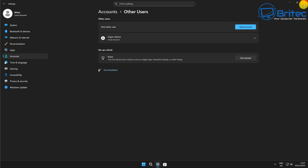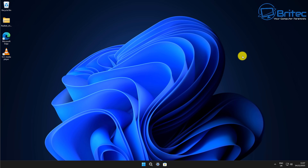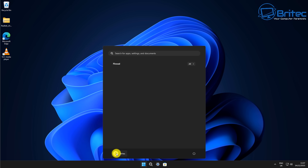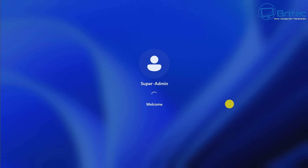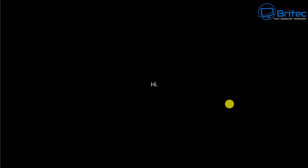Close this window and go down to the Start button, because we now need to log into that new account to fully build it. Click on your current account icon and you should see the new account listed. Sign in using the password you created for the super admin or super user account, and it will build that account for you — you can see it building on the screen.